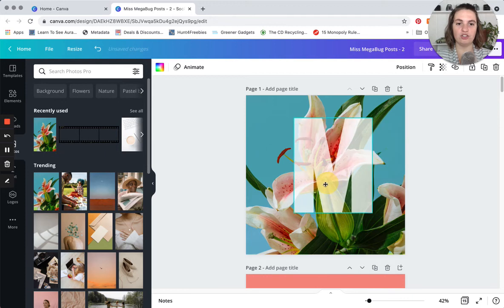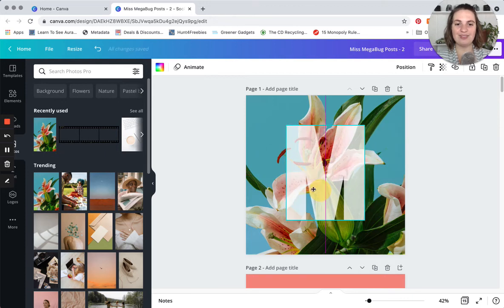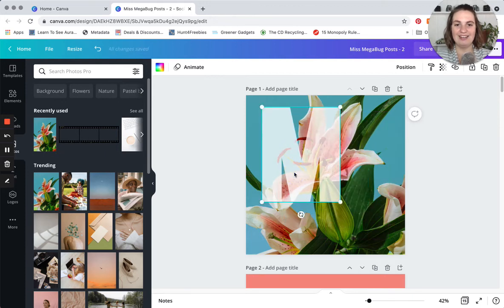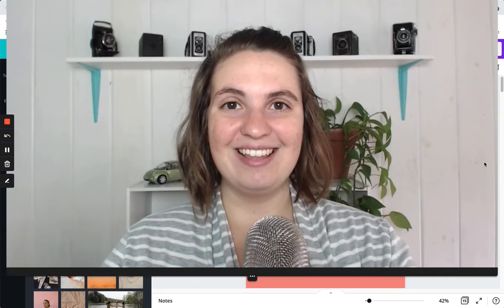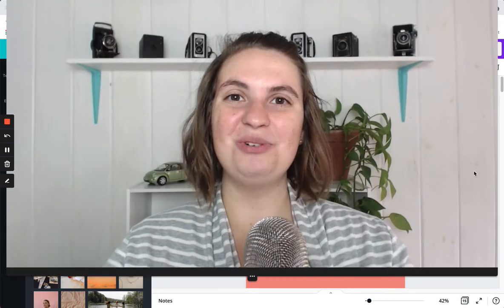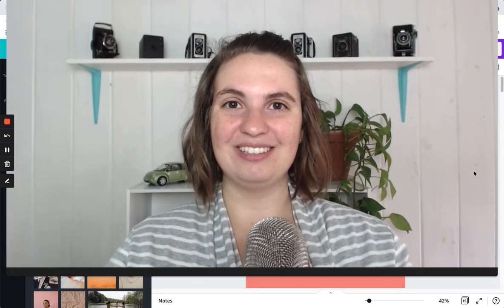So that's it, that is how you work with letters and numbers on Canva.